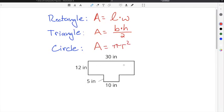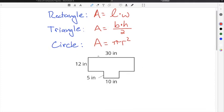In the case of our example here, we don't have to use triangles or circles. We can just use rectangles to break this figure into shapes that we can find the area of. We have one side that is 30 inches long, another side that's 12 inches long, this side right here is 5 inches, and this bottom line is 10 inches long.